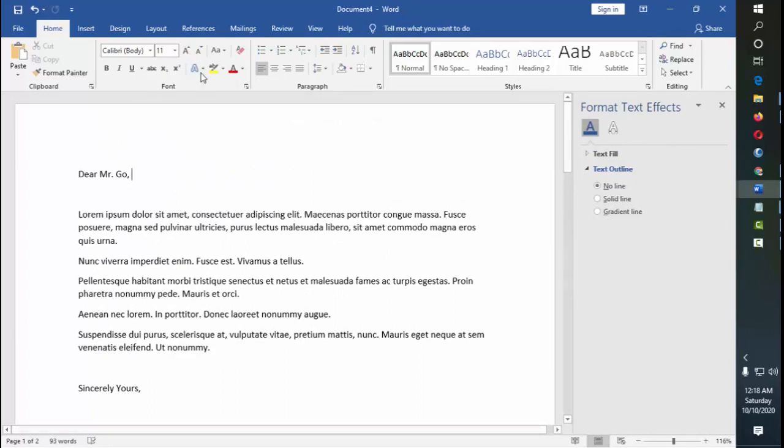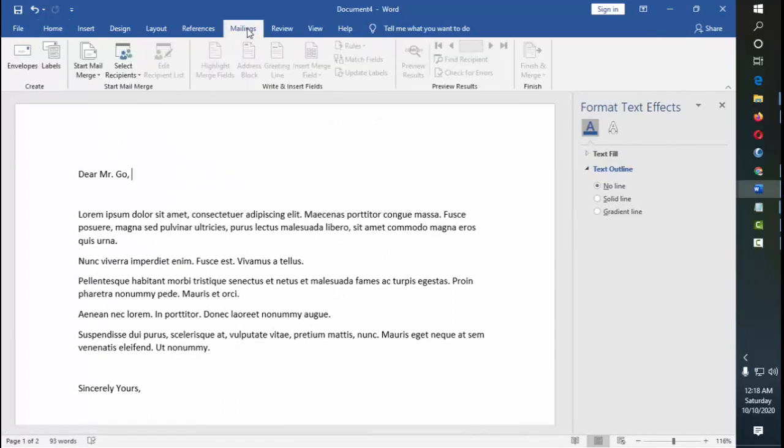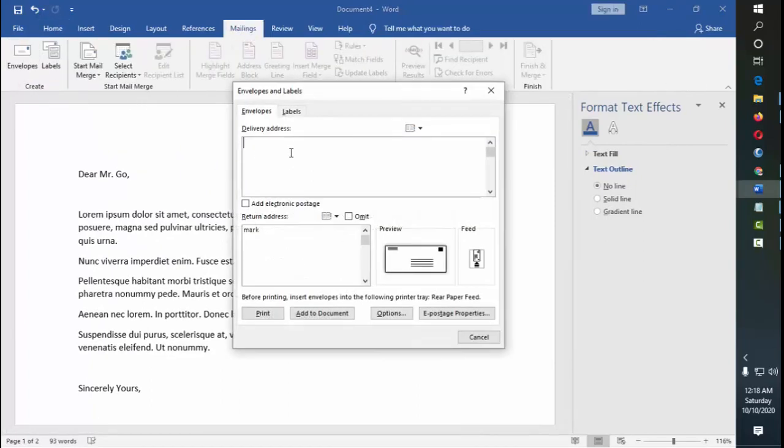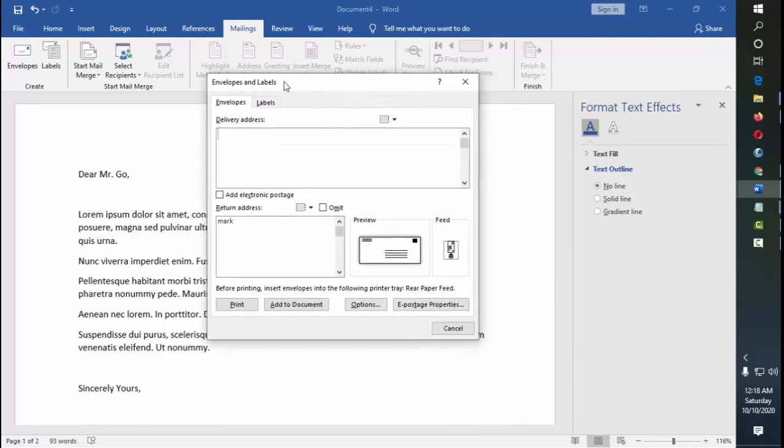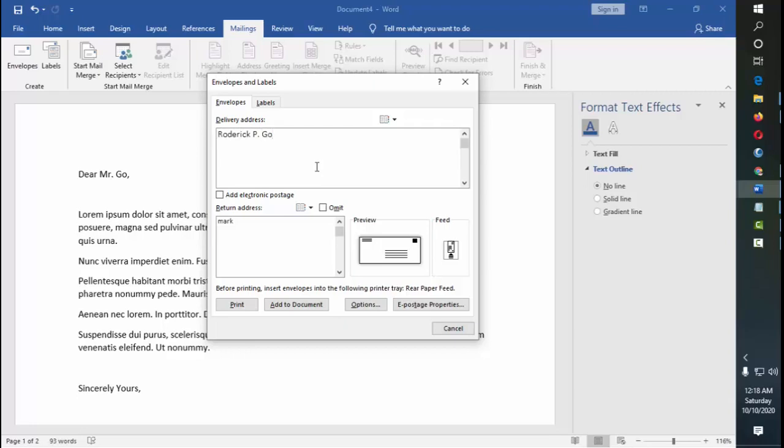Basically, for this one, we're going to use the envelopes. So how do we do that? Of course, we click on mailings, and then envelopes. And then here we type - you see here, this is the delivery address, this is to whom the letter will be sent. For example, Roderick Tigo.